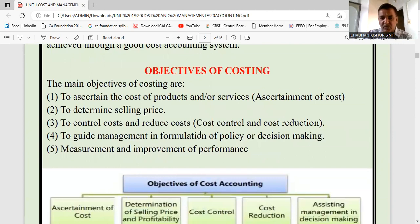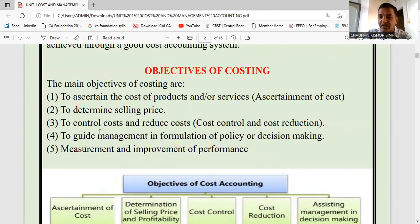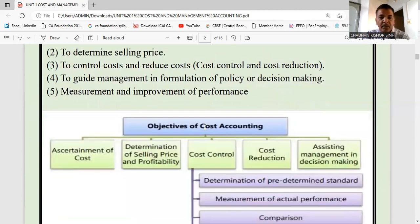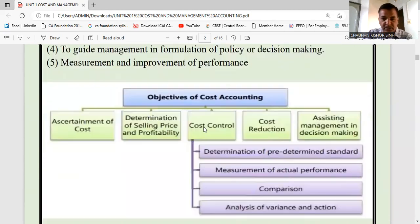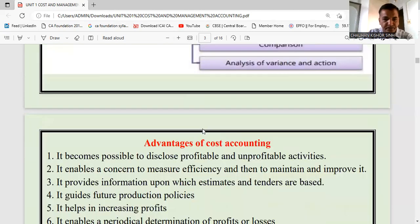The objectives are simple: first objective is to find cost; second objective is to know cost so we can decide the selling price; third is to control cost — that is why we study cost accounting; and fourth is that it will help in management decisions. All these things are given in the chart as well.